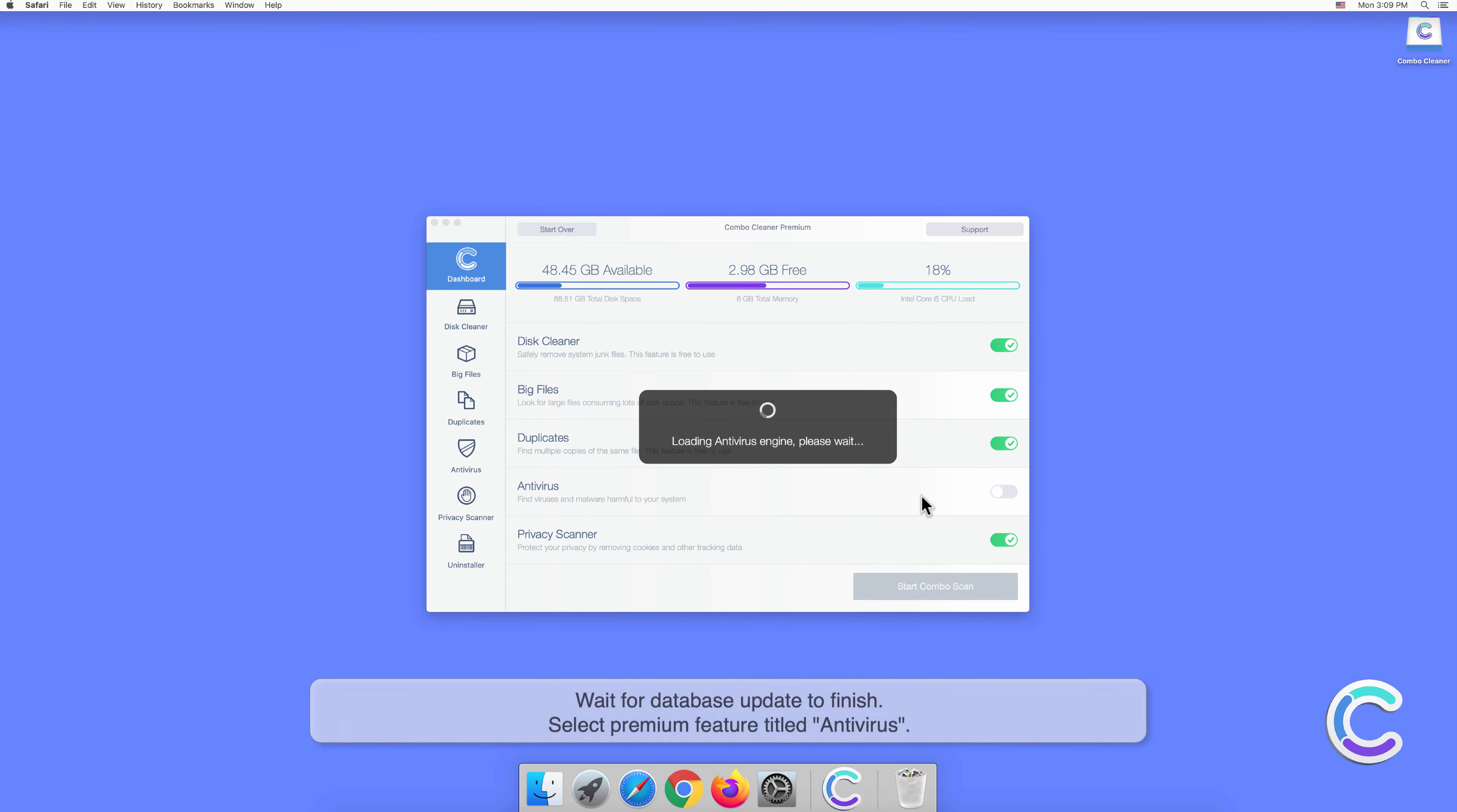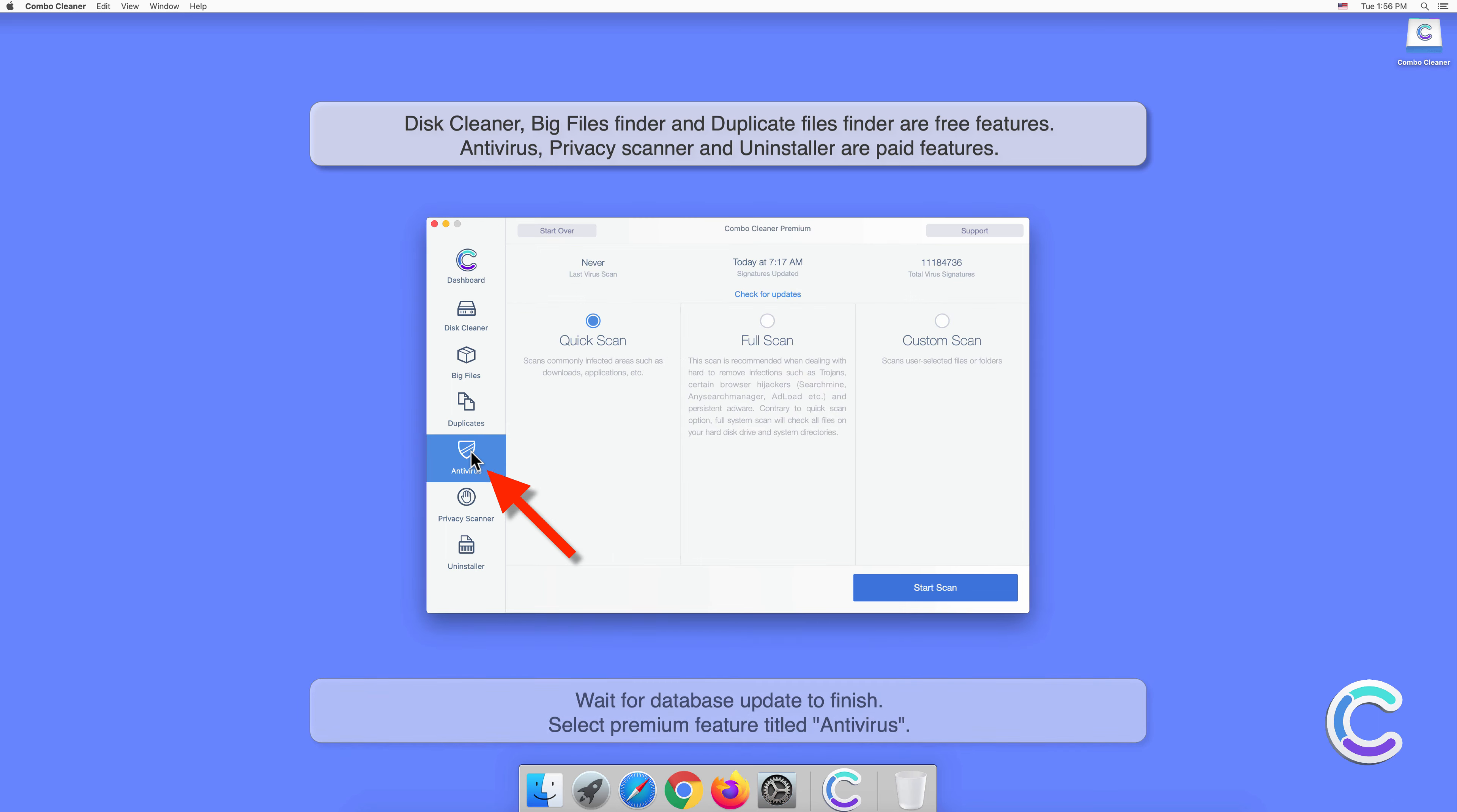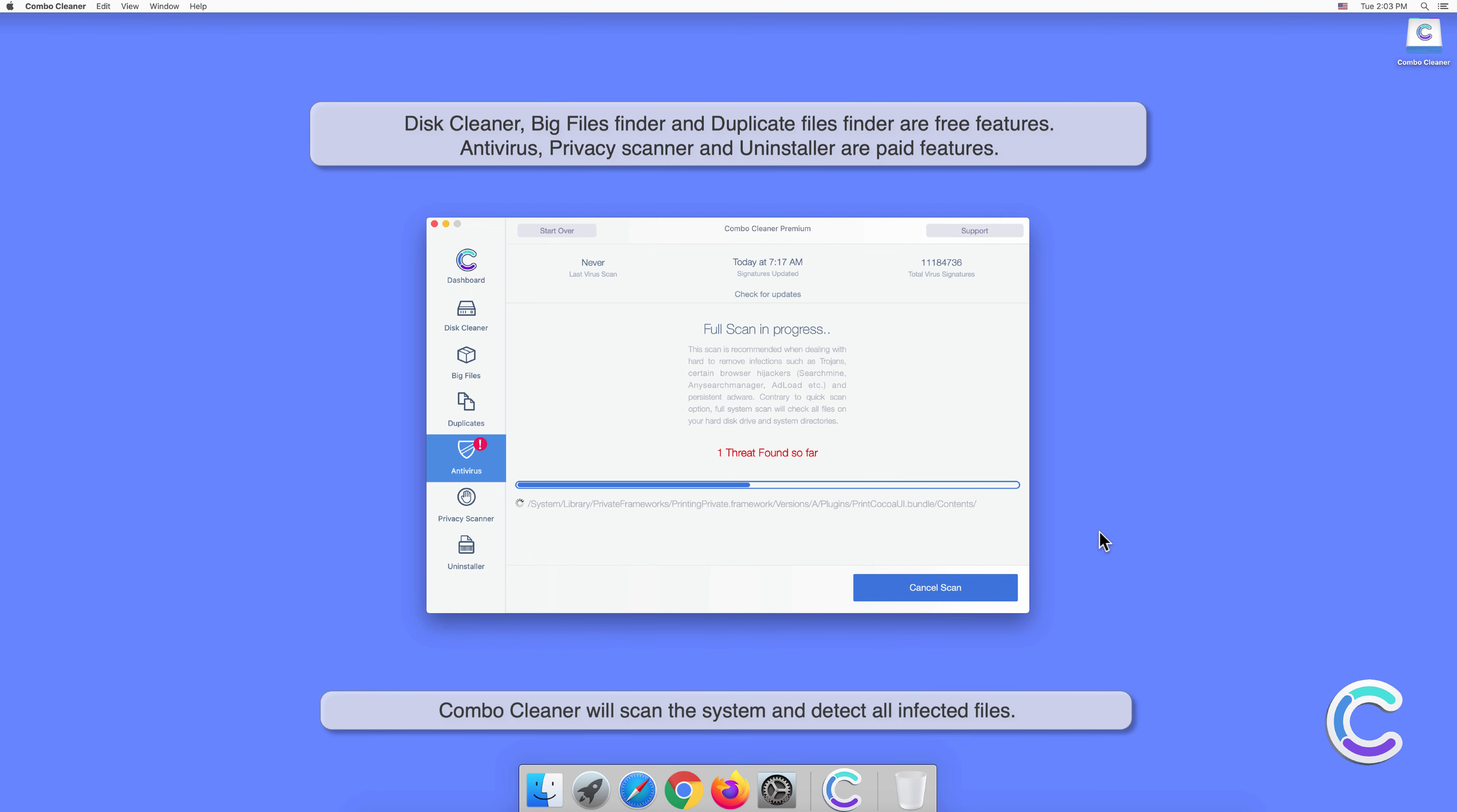Wait for database update to finish. Select premium feature titled Antivirus, select Full Scan, and then click Start Scan. Combo Cleaner will scan the system and detect all infected files.